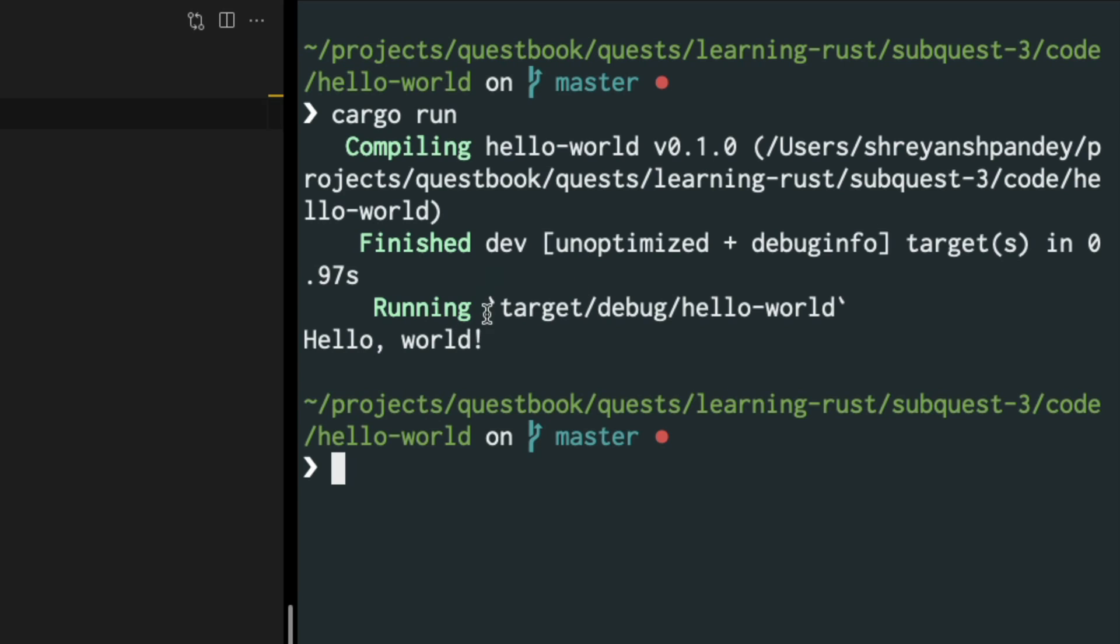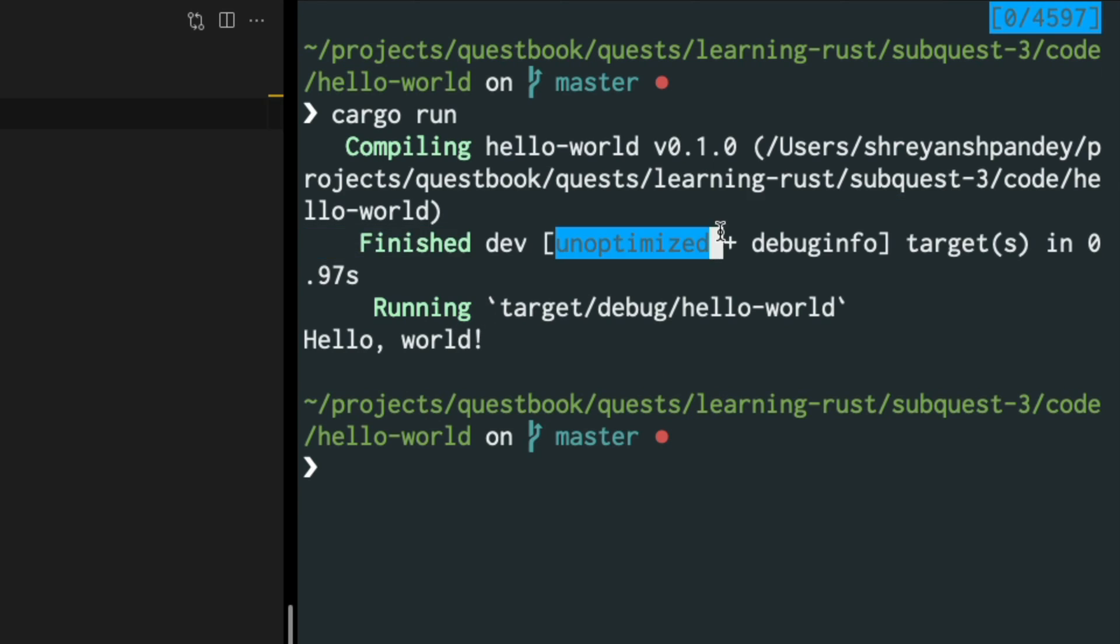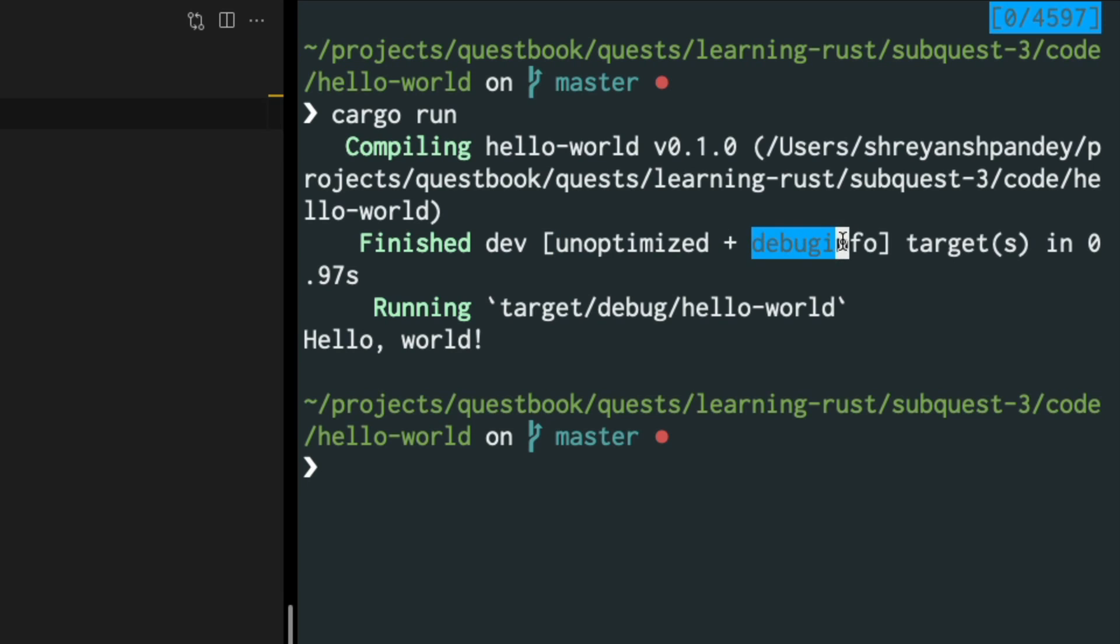If you also notice, there are a couple of information which you may find useful. For example, this is an unoptimized build and also contains debugging information. Debugging information essentially means that it contains the name of the functions and the name of the variables as they were written in code.